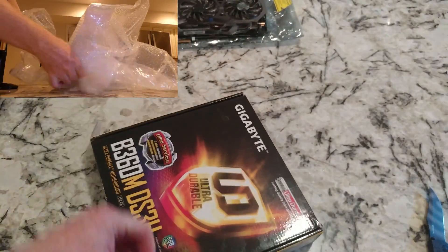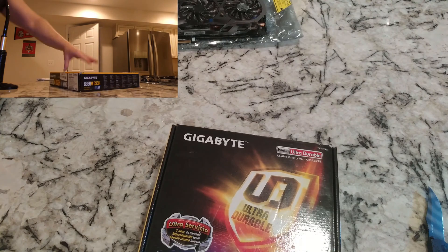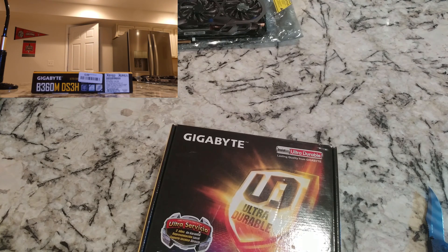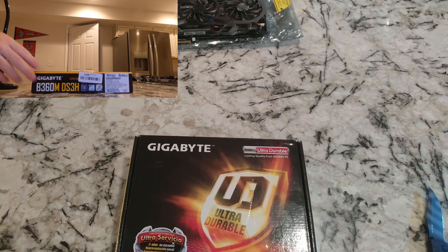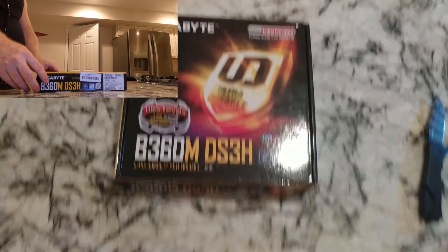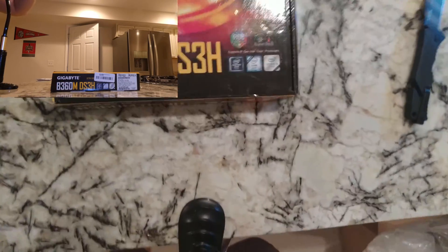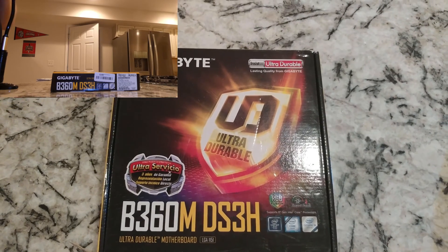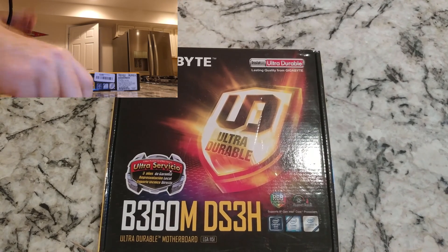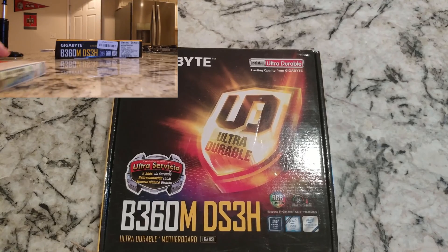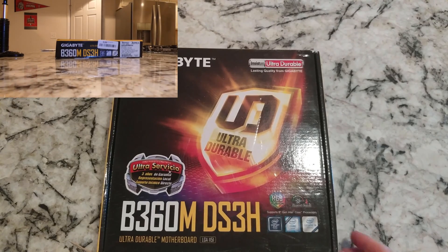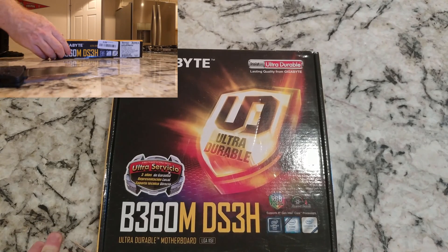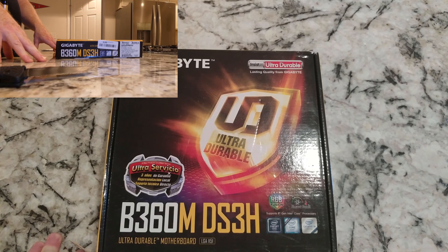This is supposedly a new motherboard, though obviously it's been opened. Let's check this thing out. This is the Gigabyte B360M DS3H.